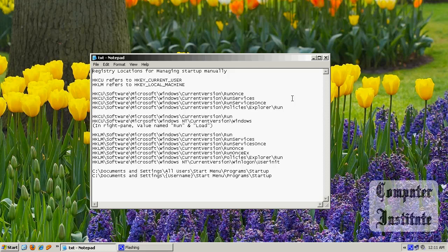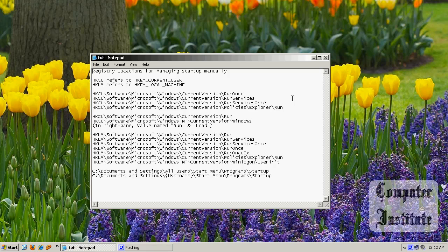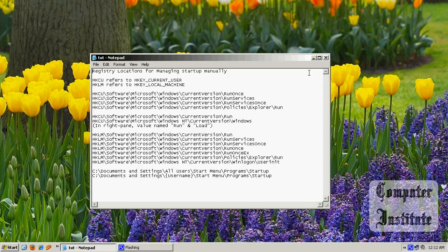Here you can see locations in the registry editor. These are all registry locations for managing startup programs manually. If you are a user and you know registry editor, you can use these commands to manage your startup program. But if you are a beginner or you don't want to mess with registry editor,